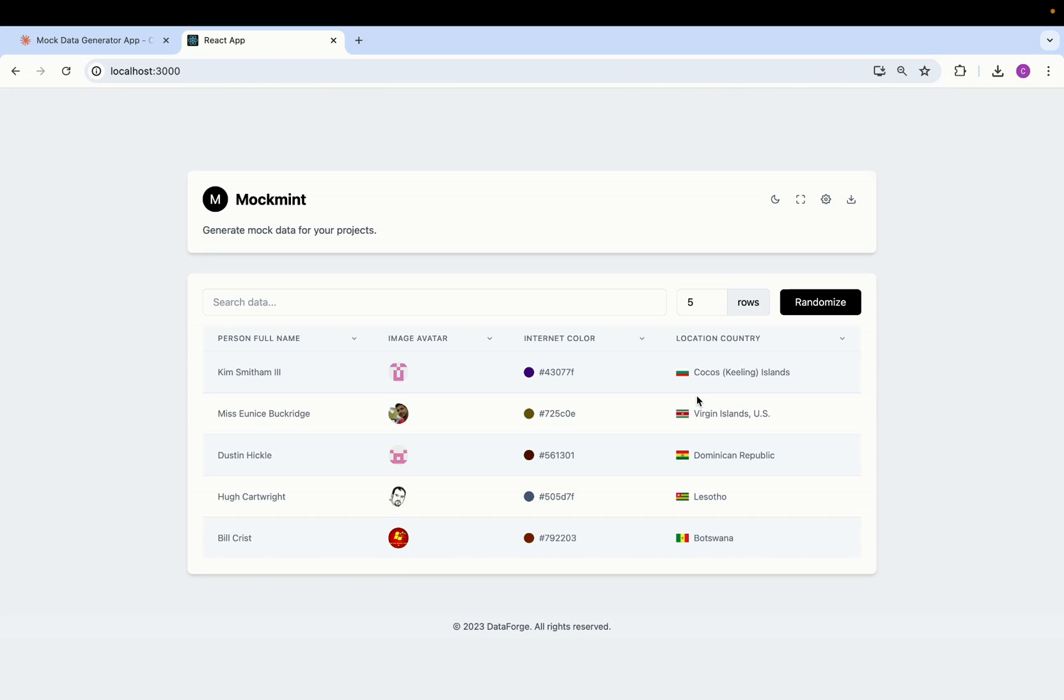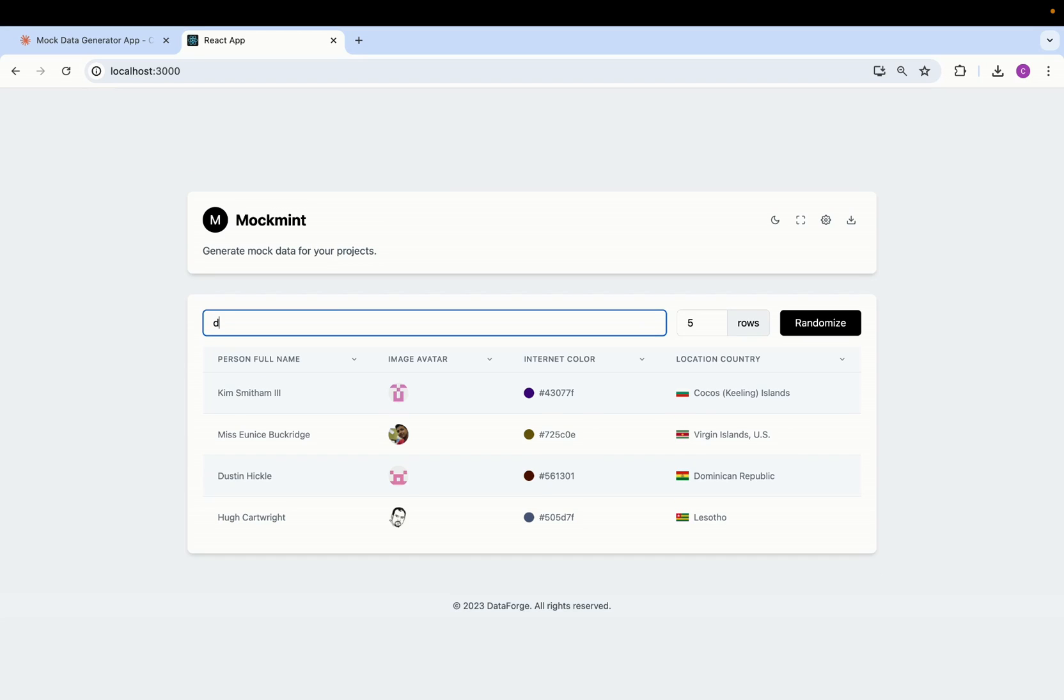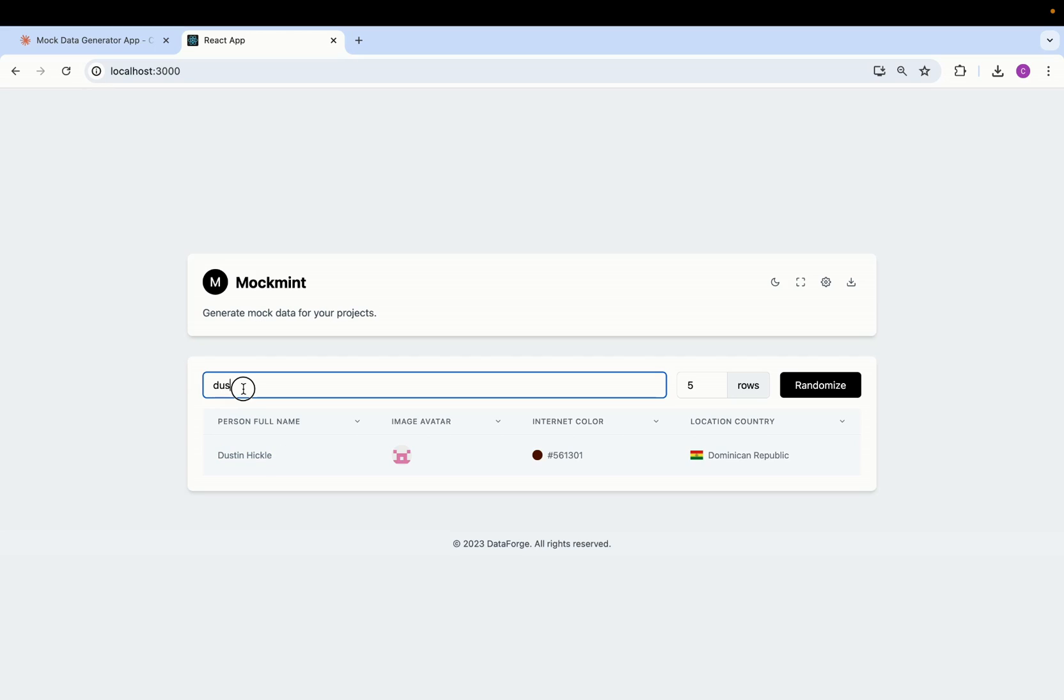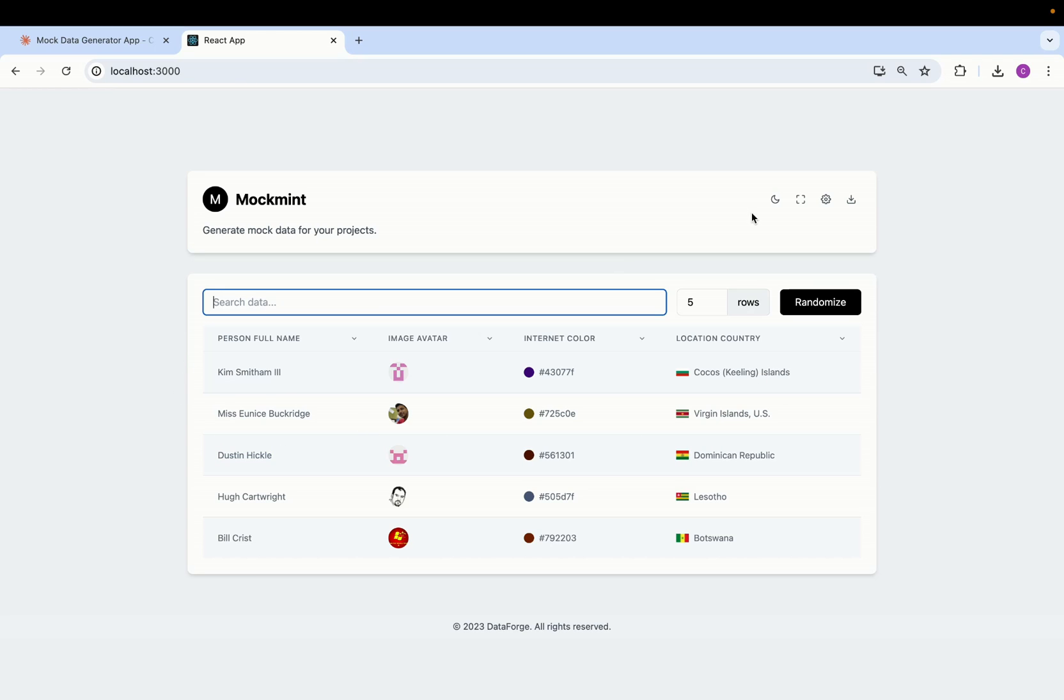But yeah look at that, we have the search bar as well. We can search for any column here. You can see I typed 'tus' and it gives me this Dustin Hickle. Yeah so the search works as well.